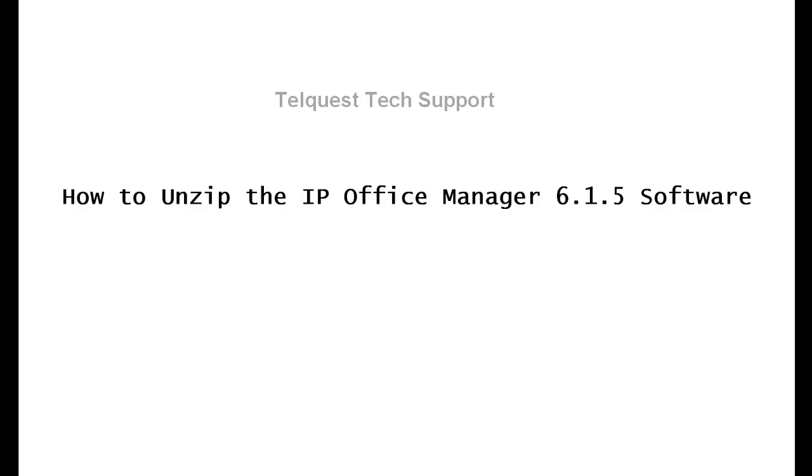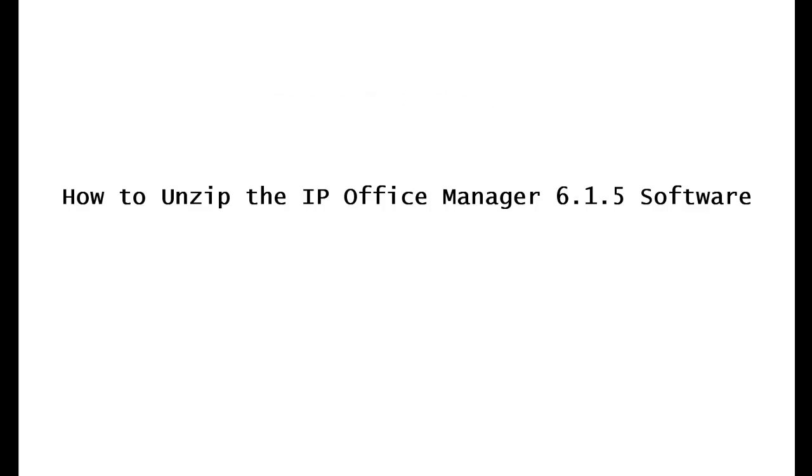OK. I hope that helped you quite a bit. After the installation is done, you can look at our other video about how to upgrade the KSU from 6.0 to 6.1.